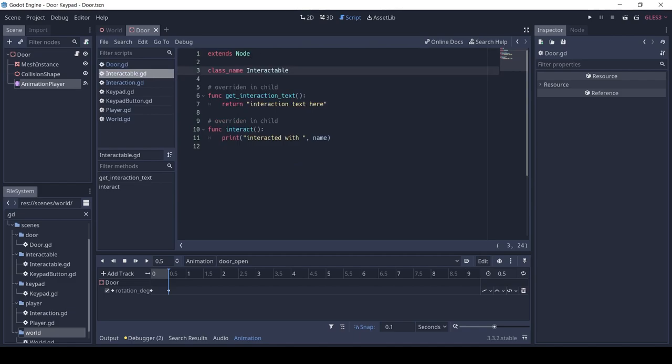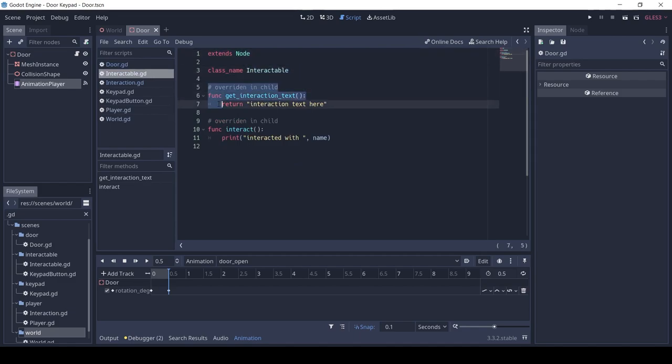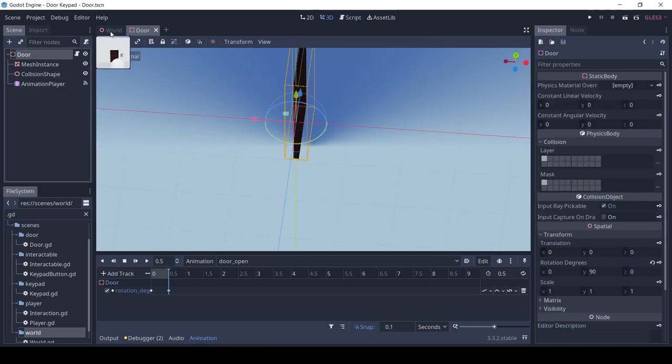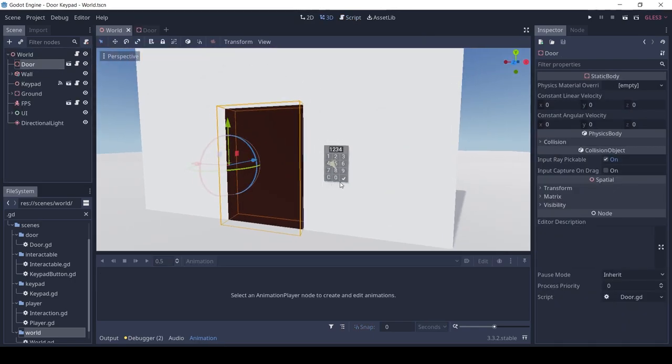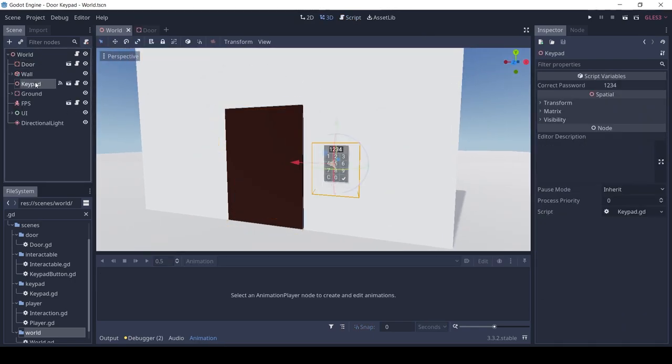The Interactable class is very simple. It only has two functions, get_interaction_text and interact, which have to be overwritten by the child. Do stay tuned to the channel, since I'll be showing how to use the same Interactable to make buttons and other things too.